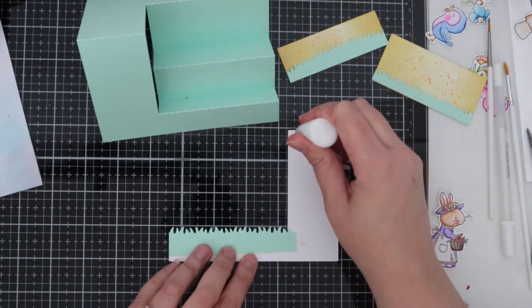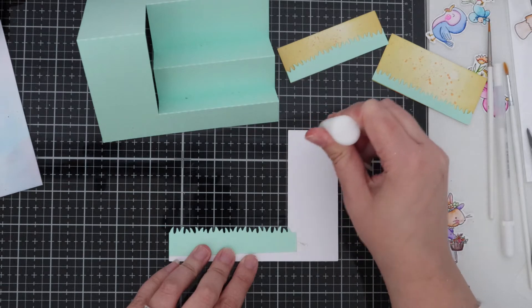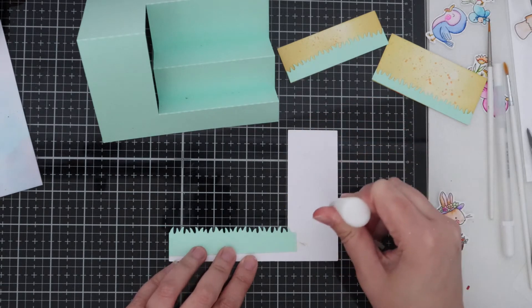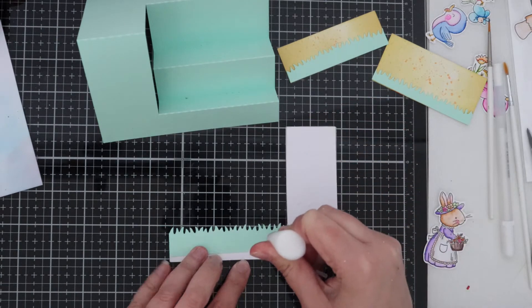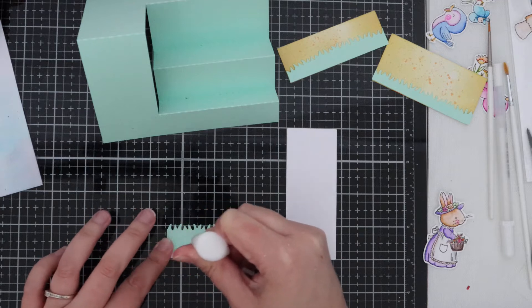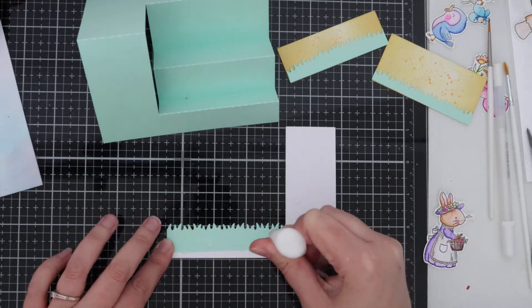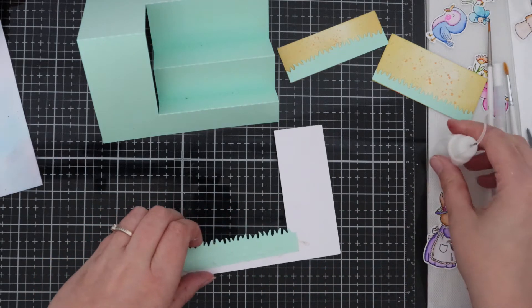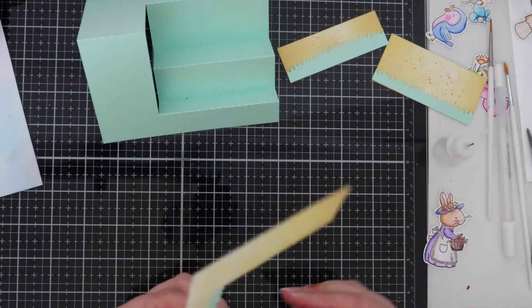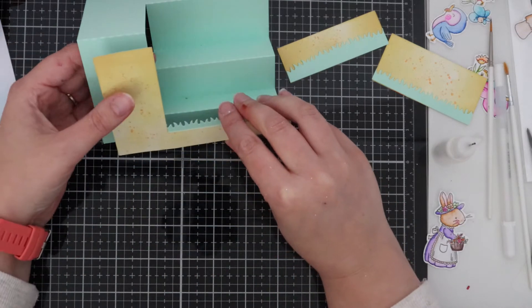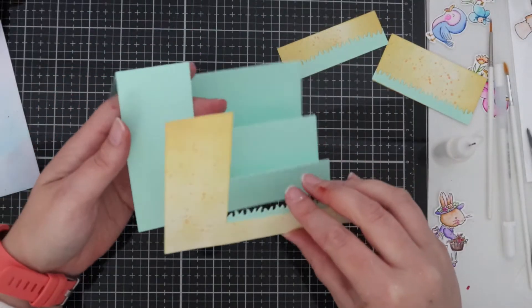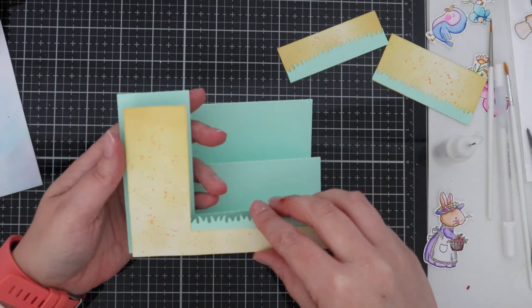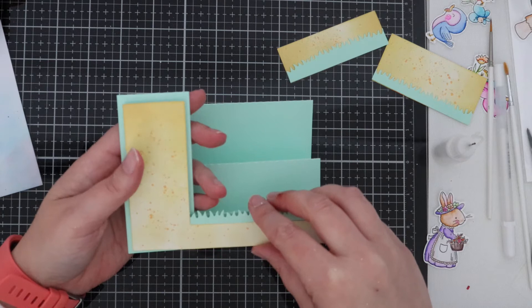I've just used some normal PVA glue for this and I'm covering the whole of the back panels with the PVA glue. You can use double sided tape but I find it easier with the PVA glue just to place it exactly where it needs to go.